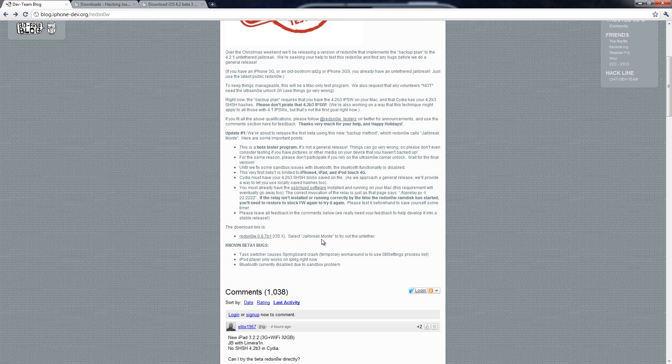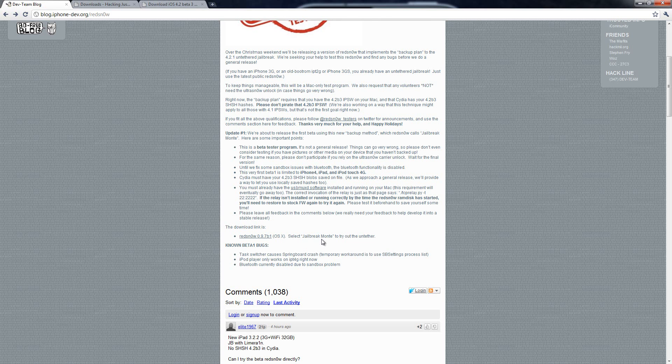For this, you're going to have to have your 4.2 beta 3 SHSH files backed up. In order to do that, you guys can watch my video on that. There should be an annotation on the screen right now that will take you to the video to back up your 4.2 beta 3 SHSH files. And that will also be in the more info.